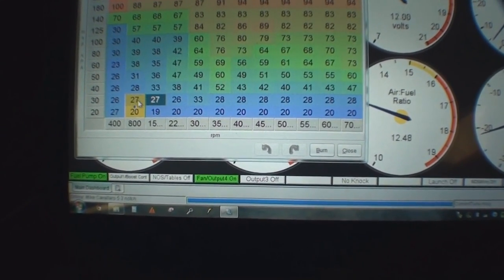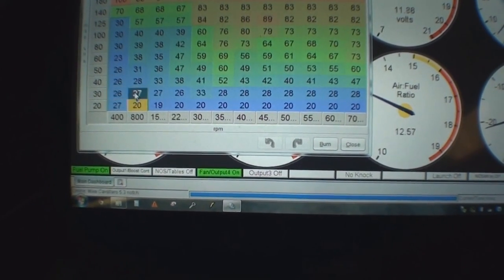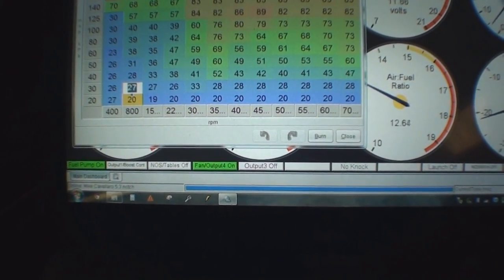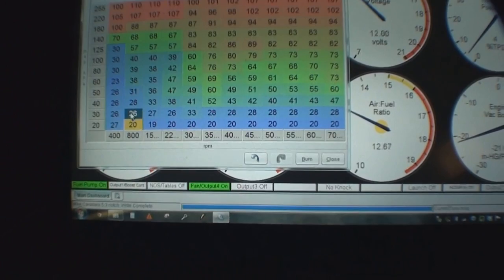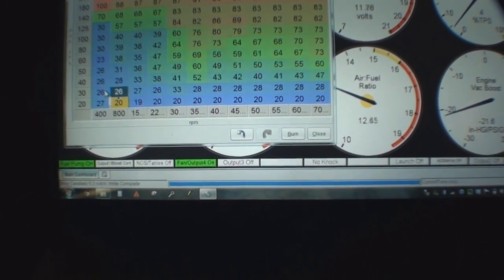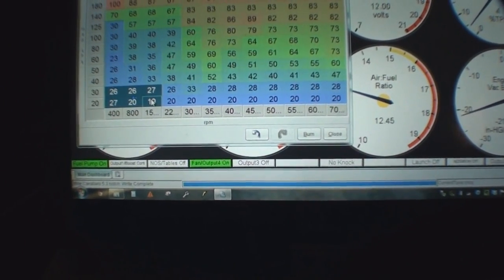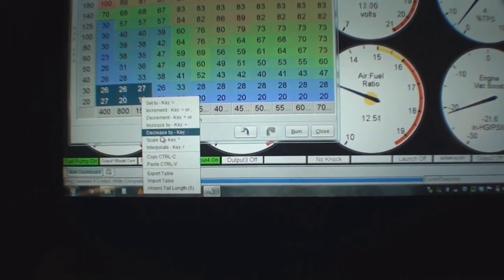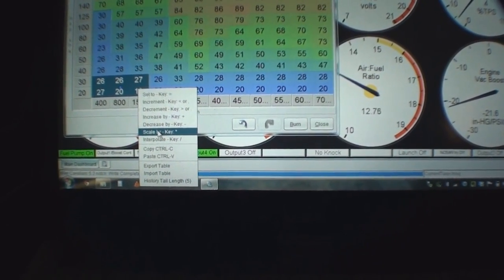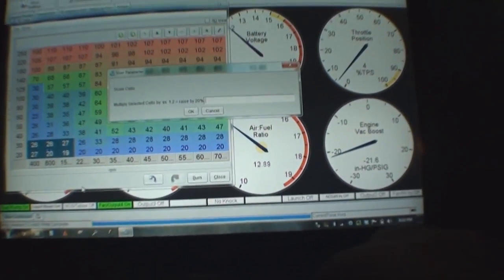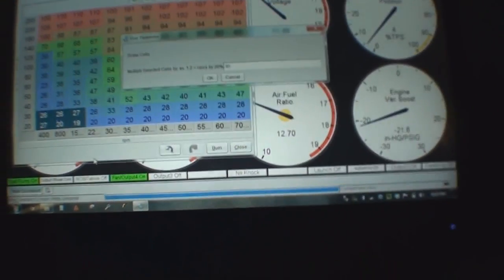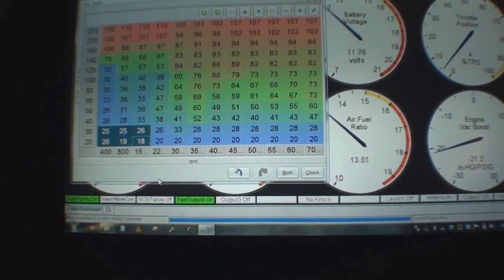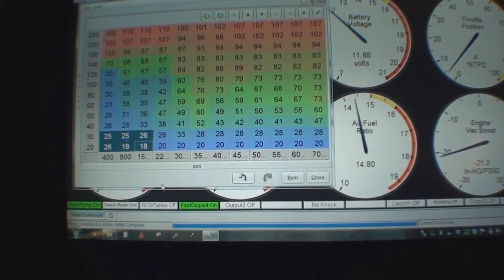Basically here, these are the fuel cells you can change. You can manually type in a number here, like it's 12-60. If I hit 26 and hit enter, it's going to lean it out slightly globally. Or you can select this whole area and hit scale, which is percentage-based. If you hit scale and type in like 0.95, it takes out 5% of fuel.